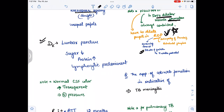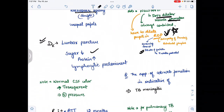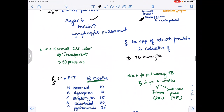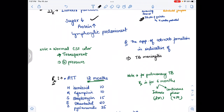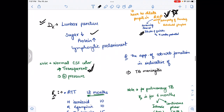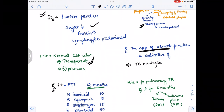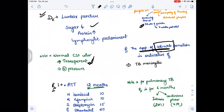For the diagnosis of TBM, we perform a lumbar puncture. Findings include: decreased sugar, increased protein, and lymphocytic predominance. Normal CSF is transparent with normal pressure. The appearance of cobweb formation on CSF analysis is indicative of tubercular meningitis.